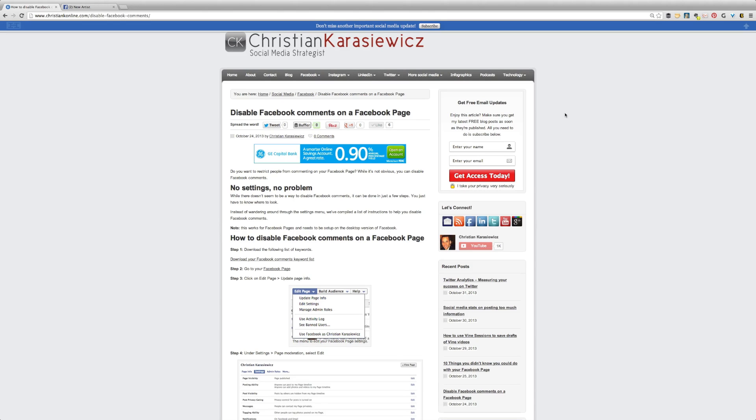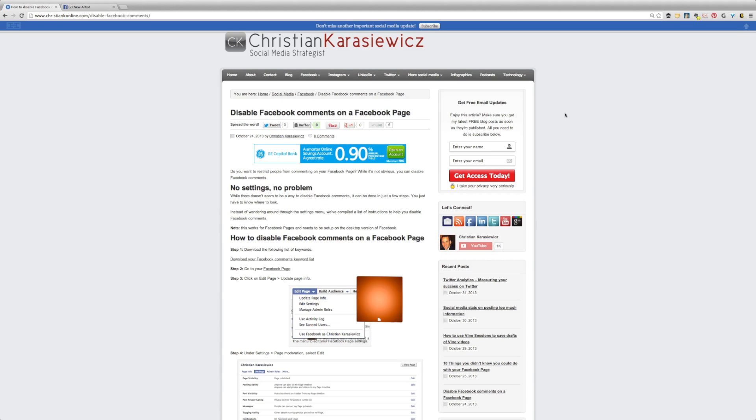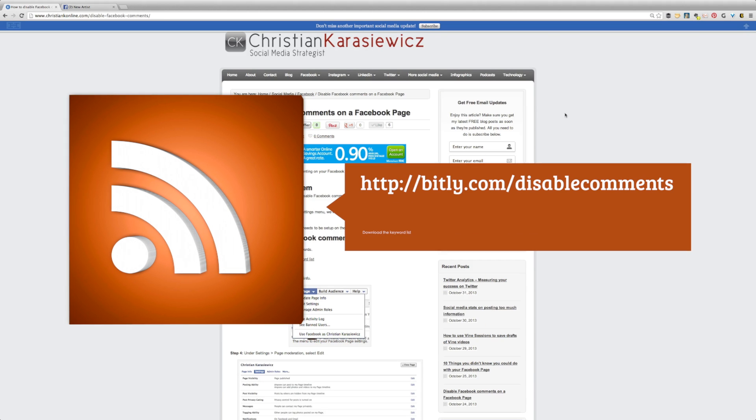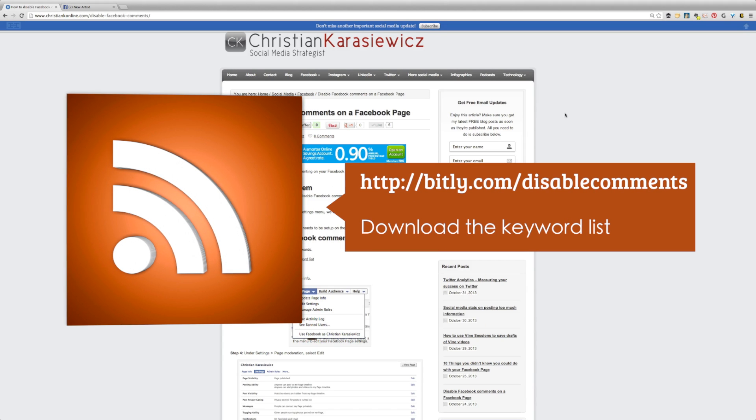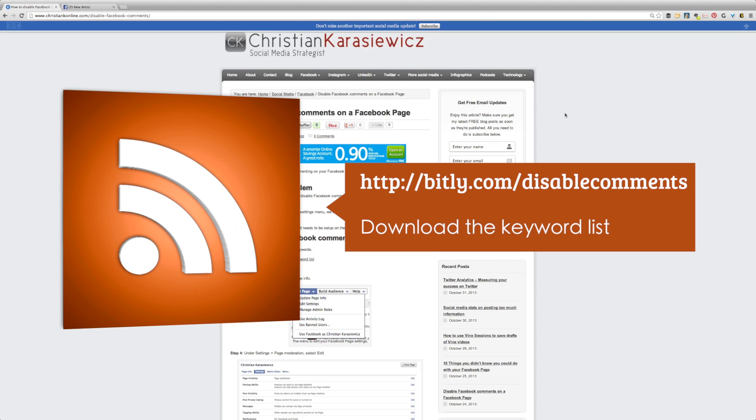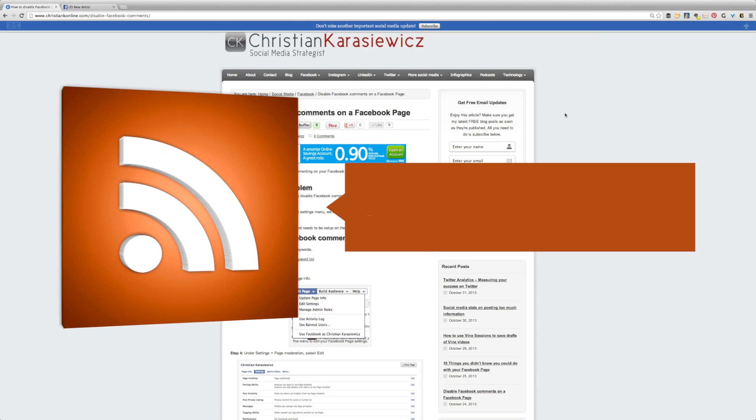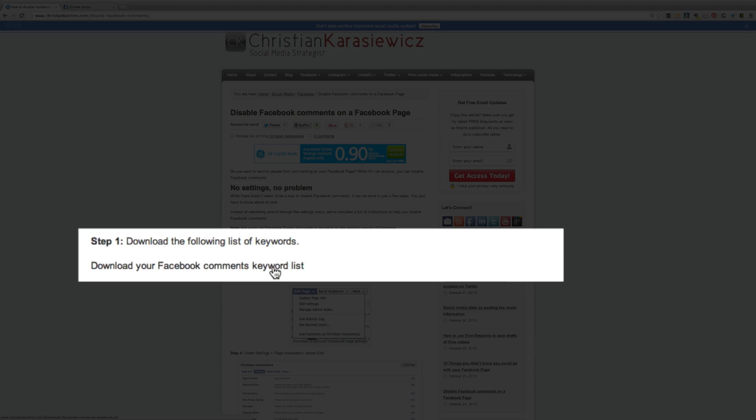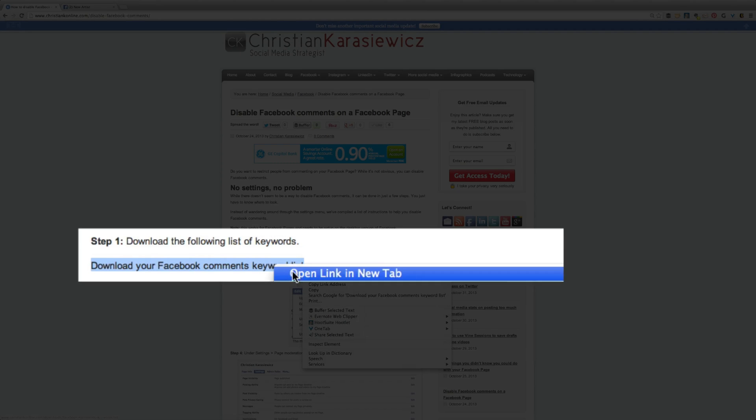So step one, head over to my website, bit.ly.com slash disable comments, and that's all in lowercase. And there, what you need to do is download the Facebook comments keyword list that I've compiled.